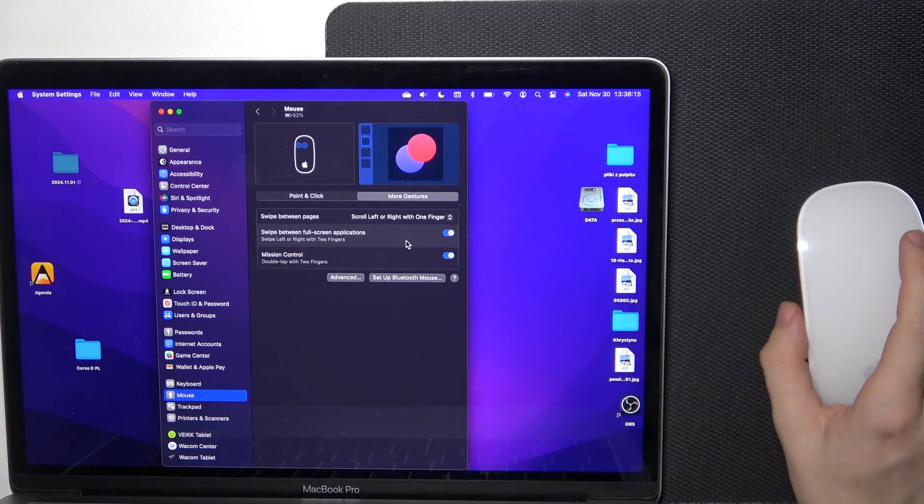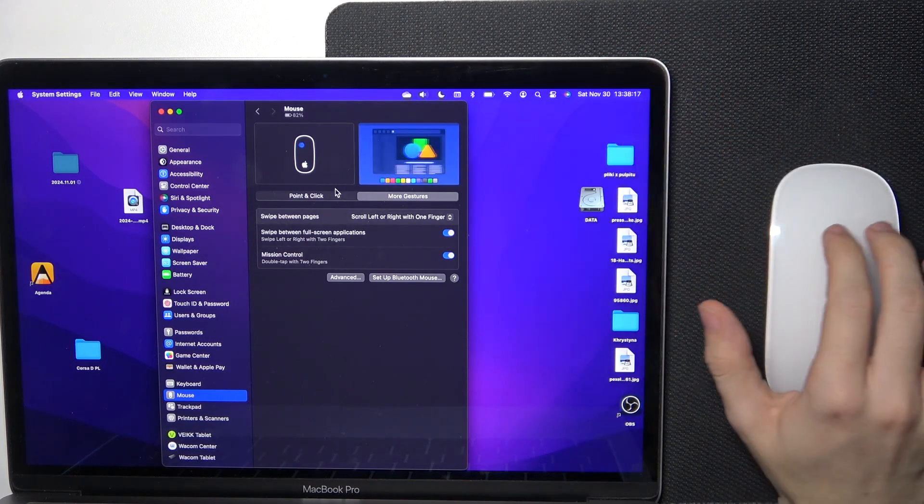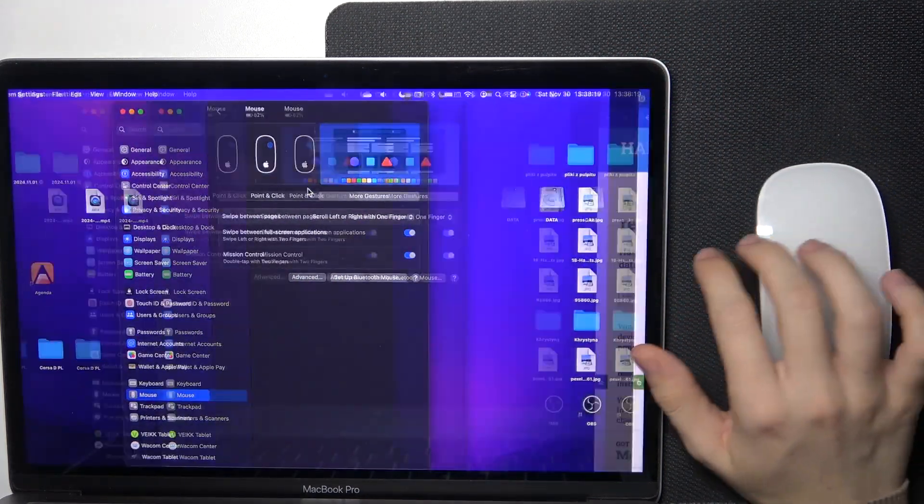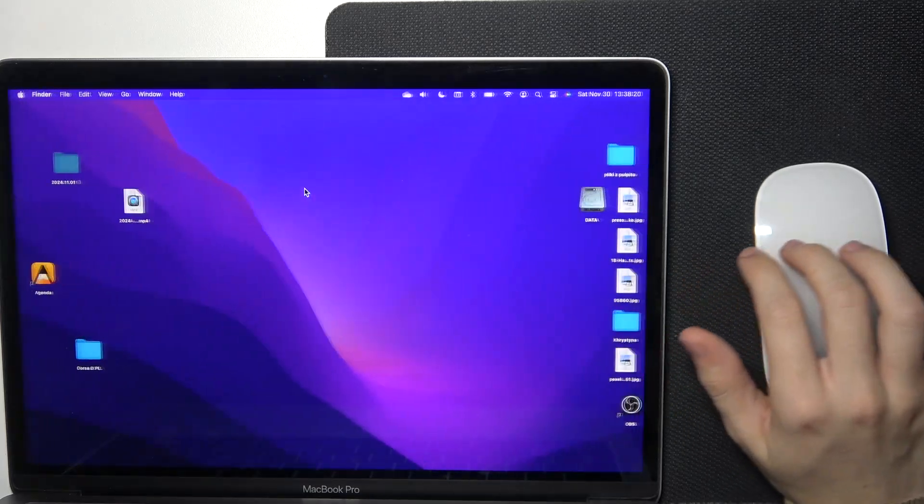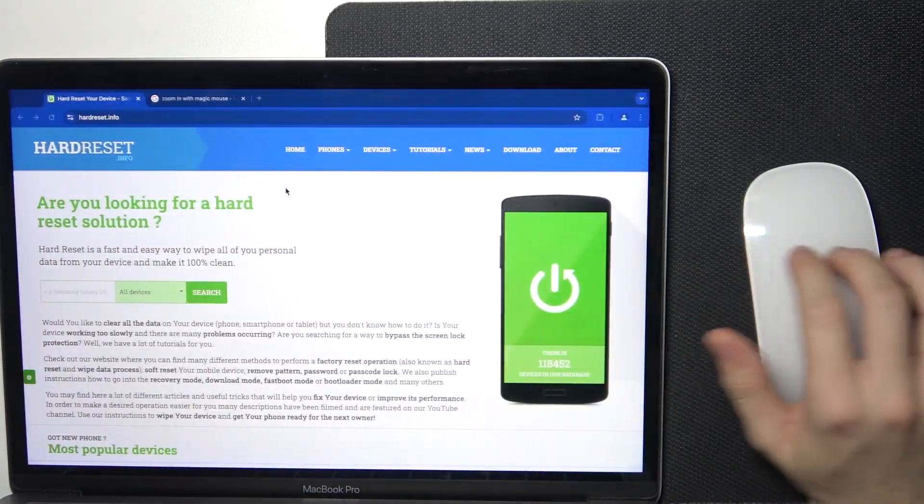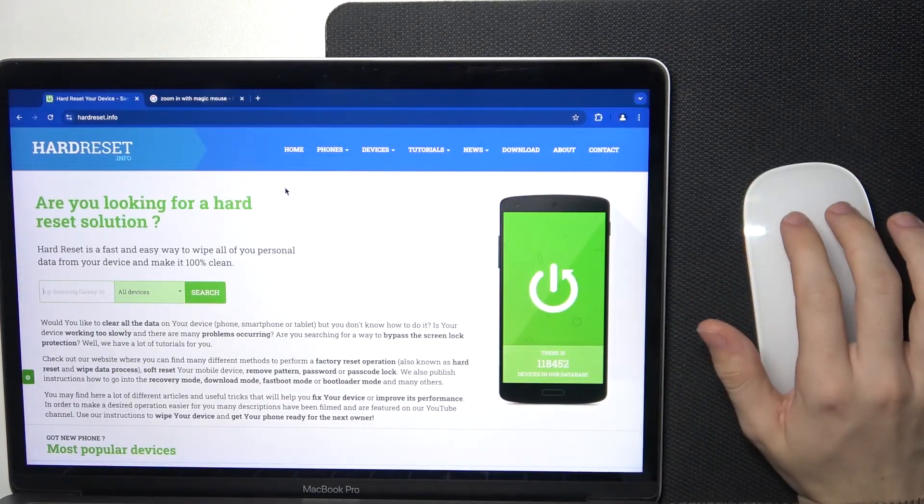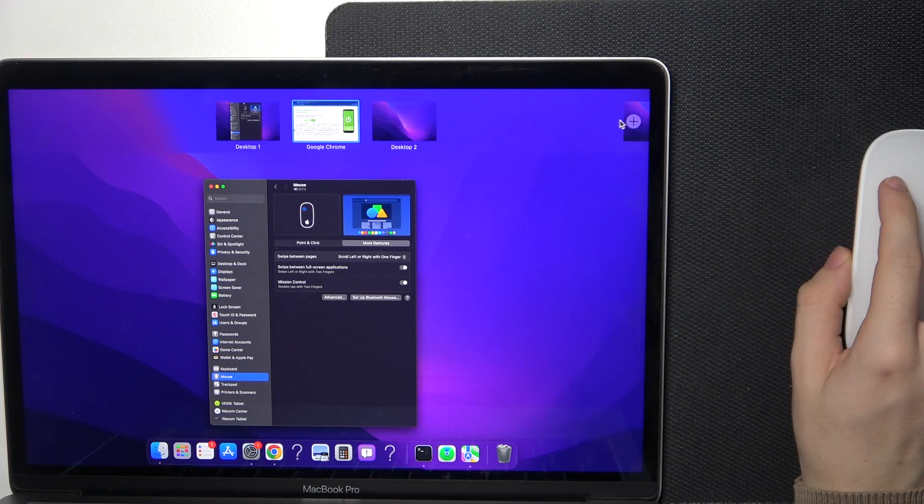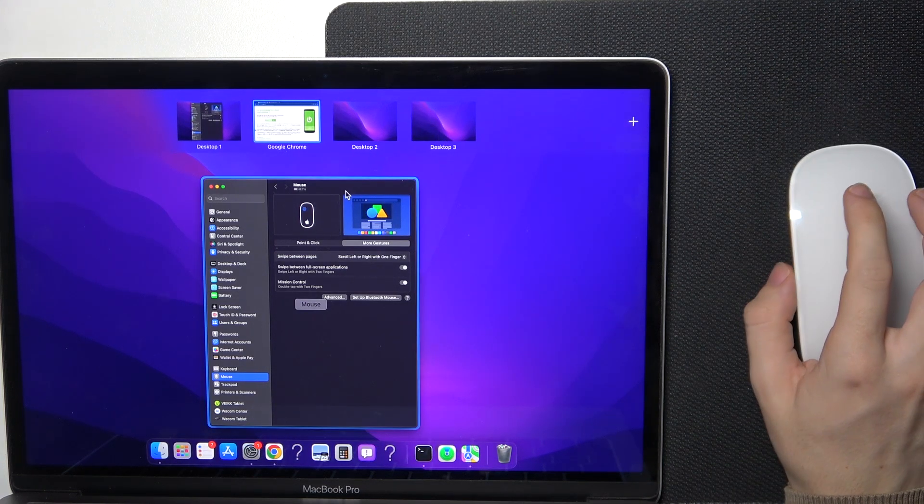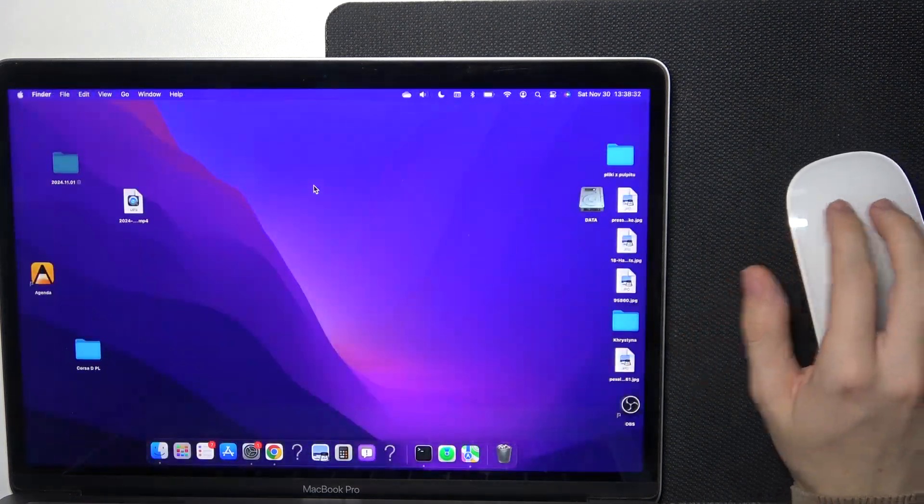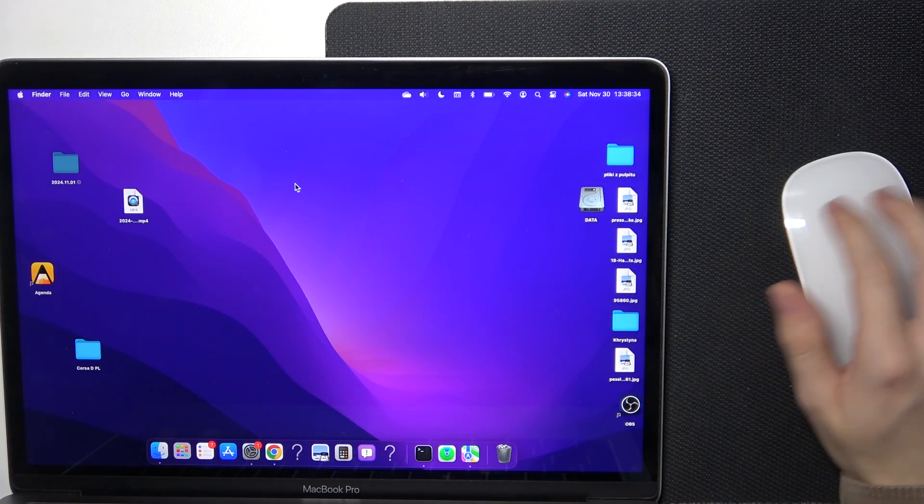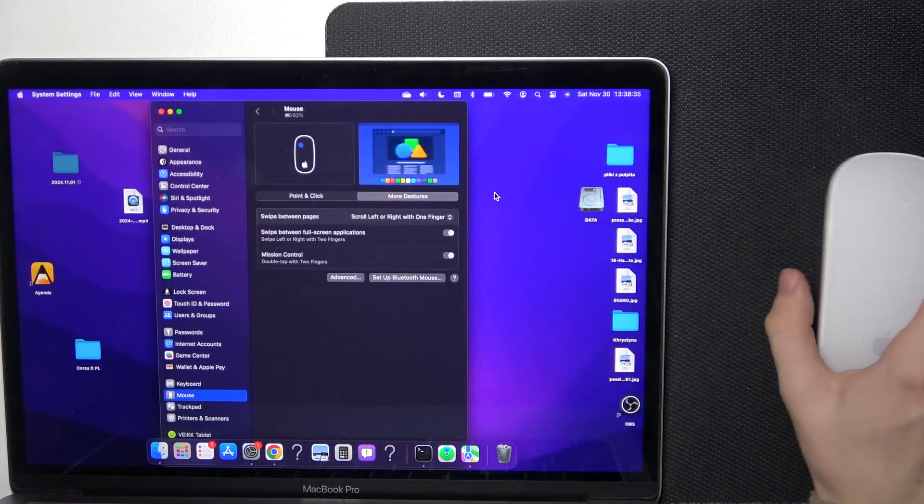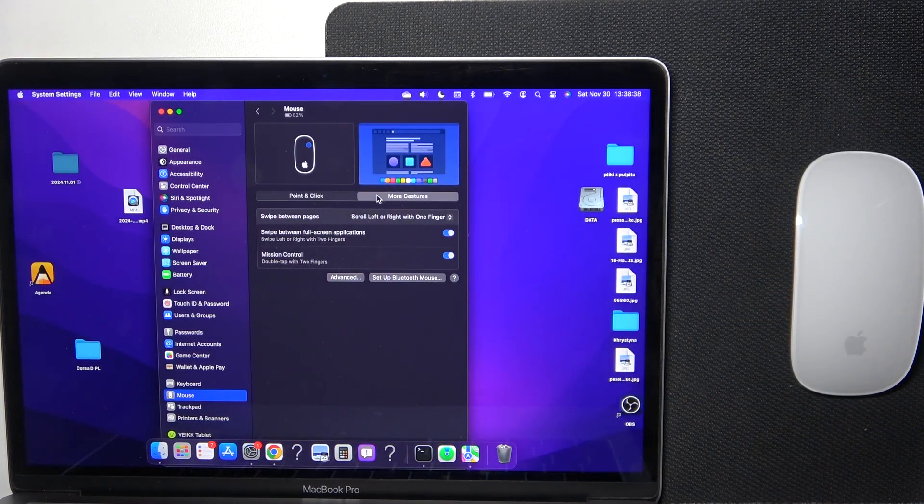When this is on, use two fingers to swipe left or right to swipe between applications and desktops. You can see I can open another desktop and now I can swipe between it as well. That's all for today.